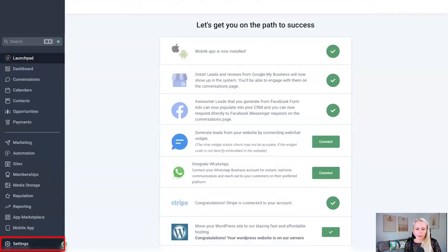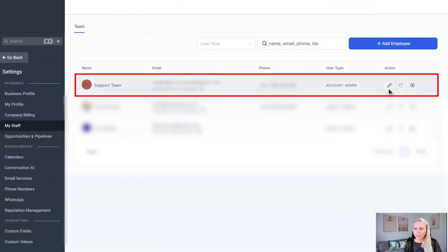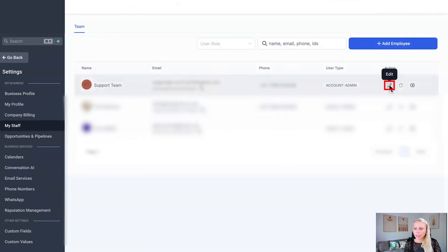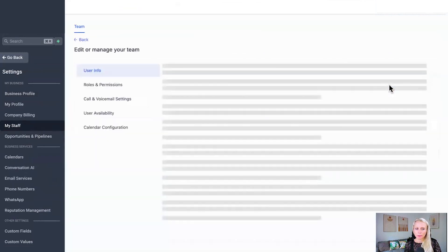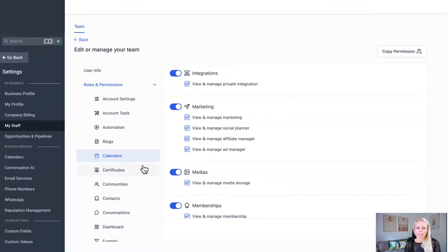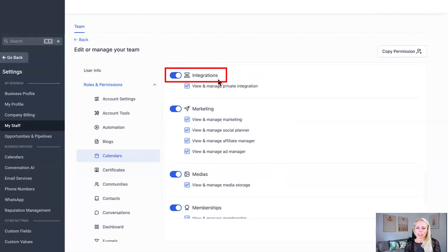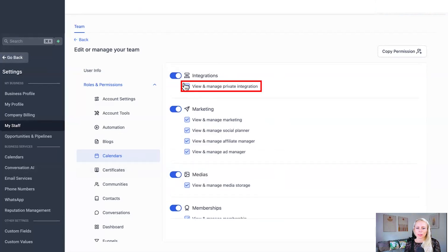First, you want to click on settings on the bottom left. Then select my staff, select any staff member, click the edit button, click on roles and permissions. And under calendars, you'll find the option integrations, checkmark this or turn it off.